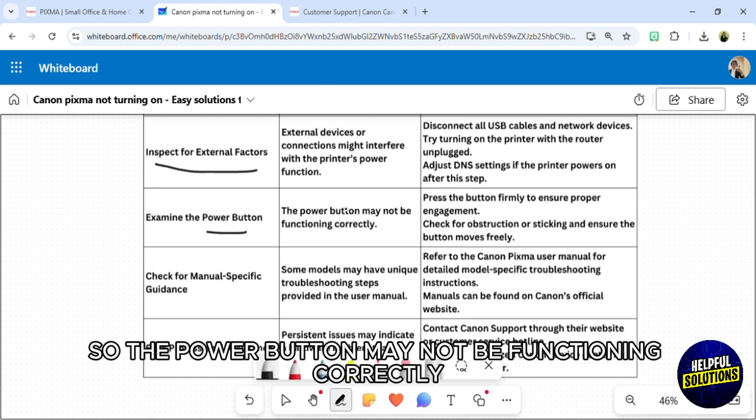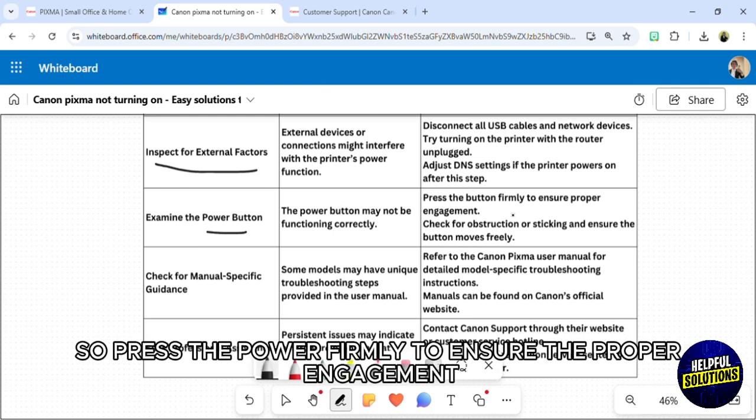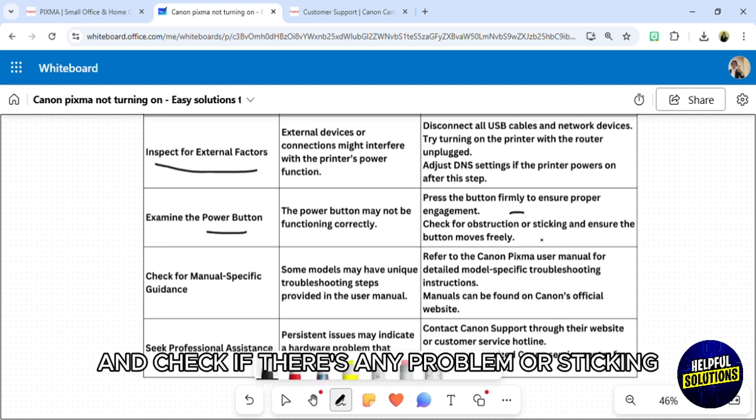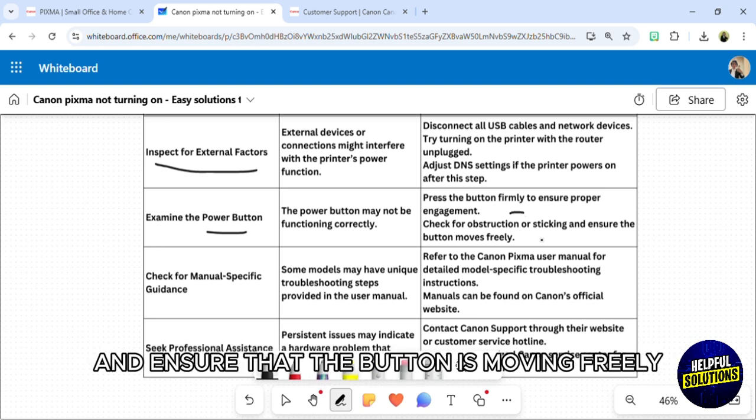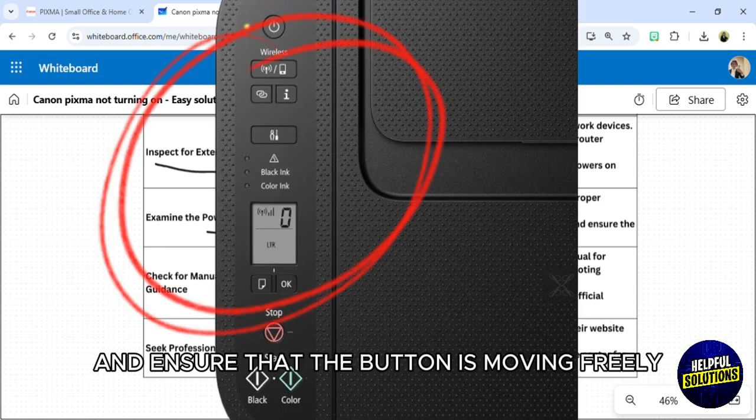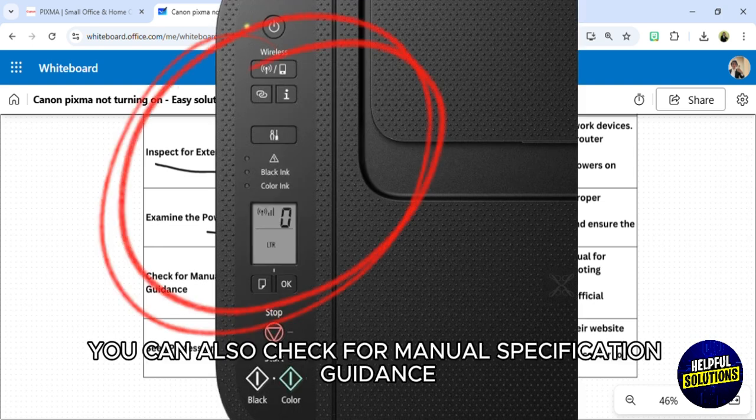Also, you can examine the power button. The power button may not be functioning correctly, so press the power firmly to ensure proper engagement and check if there is any problem or sticking, and ensure that the button is moving freely.